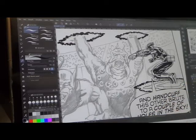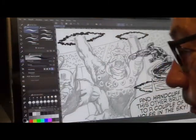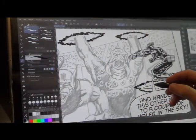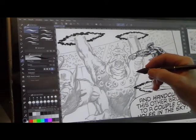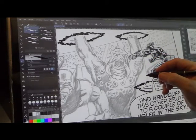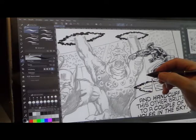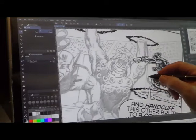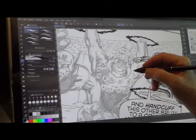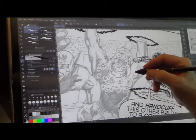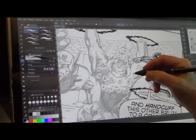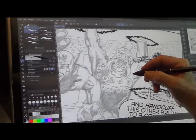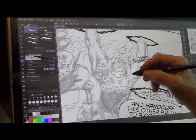Hi everybody, Dan Reed here, working on some inking on the upcoming super special, penciled by Stefano, inked by yours truly, Dan Reed, and it's going to be colored by the amazing and astonishing Randy Sargent, Sarge.